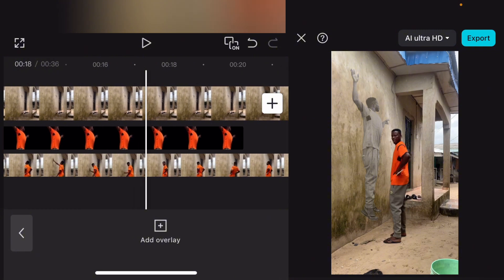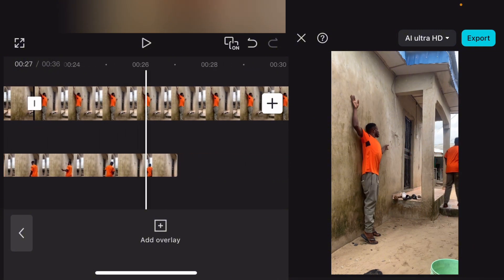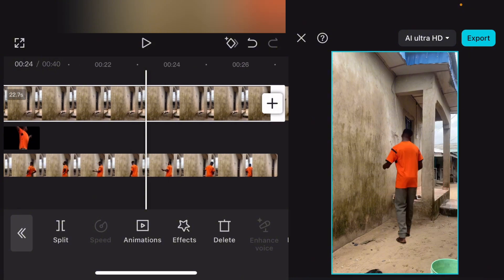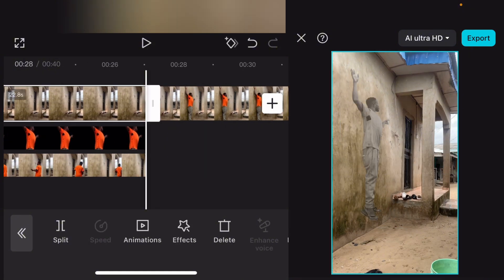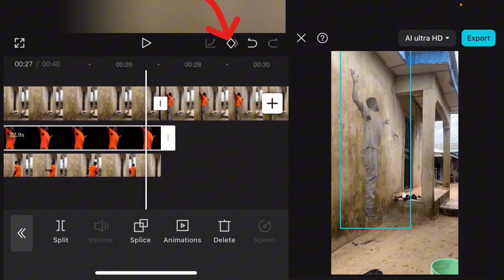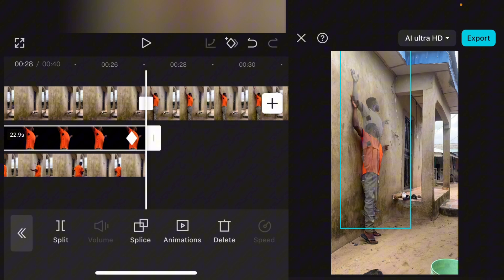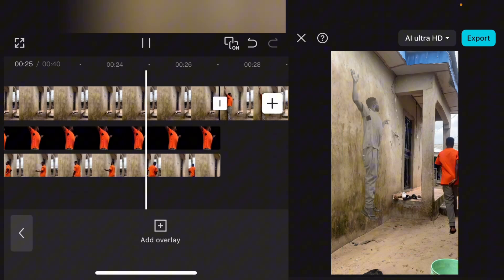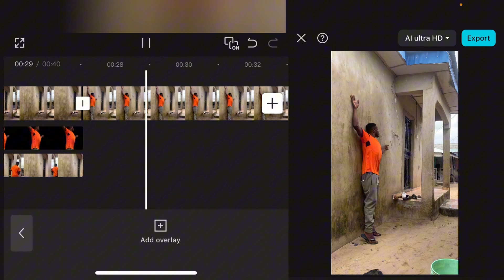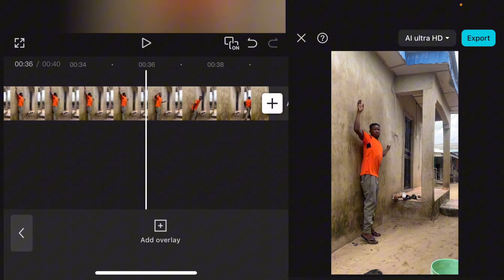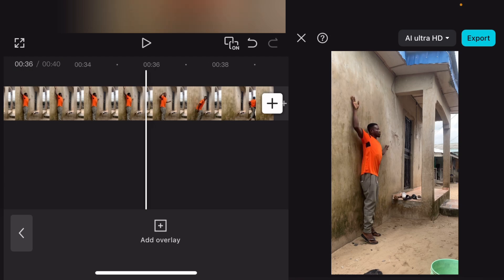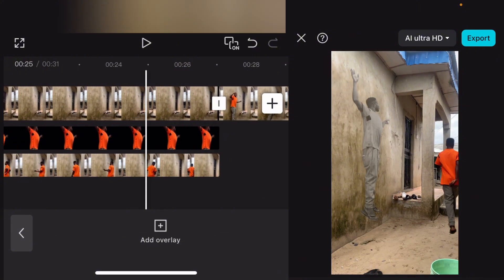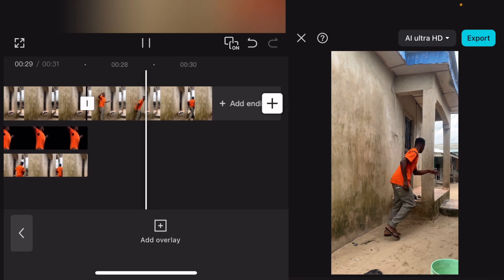Move the playhead to the point where I walk away. At that point, drag the overlay clip forward to align with it. Now add a second keyframe here, then drag the figure down. This creates the animation where the figure moves from the wall upward and then back down. From this middle point, split the clip and delete the unwanted portion. Now you'll have the complete wall escape effect.